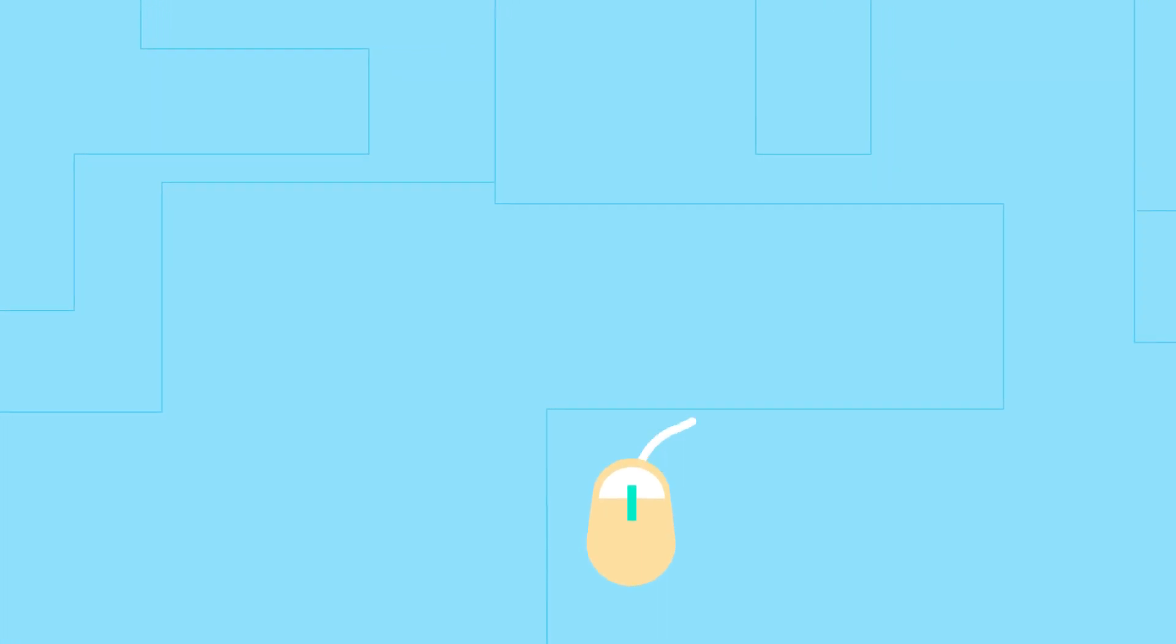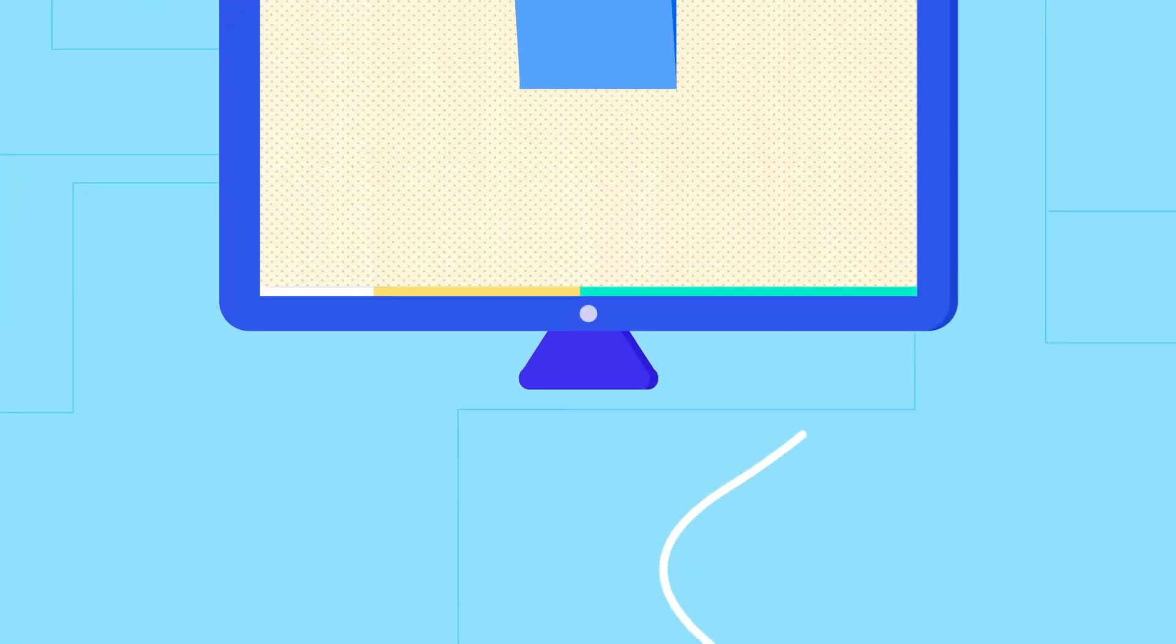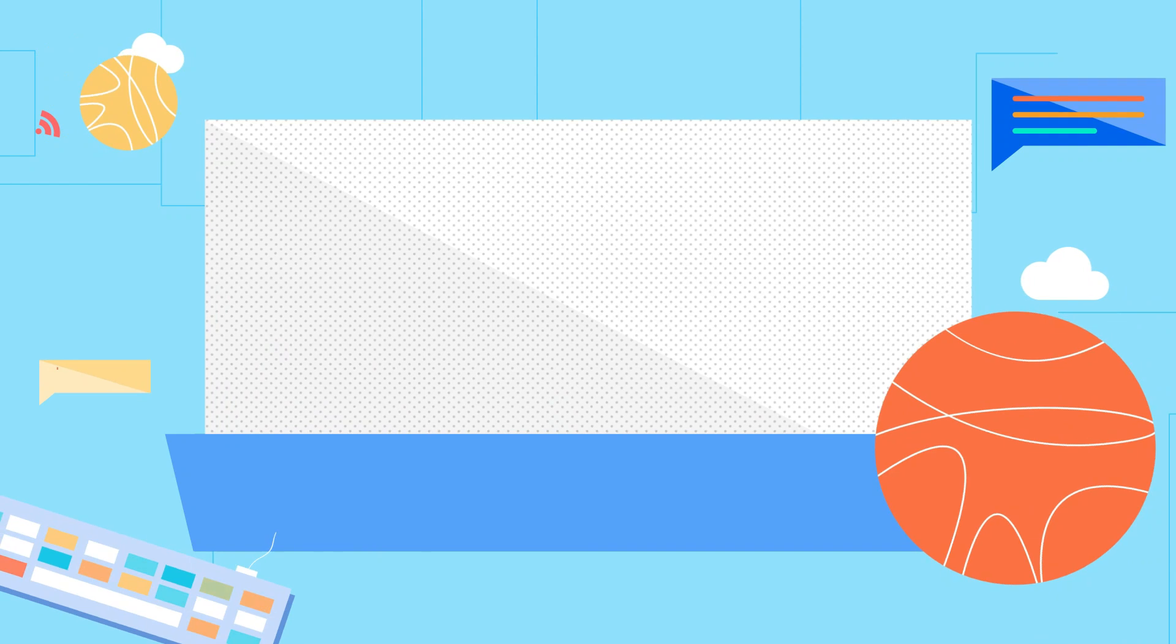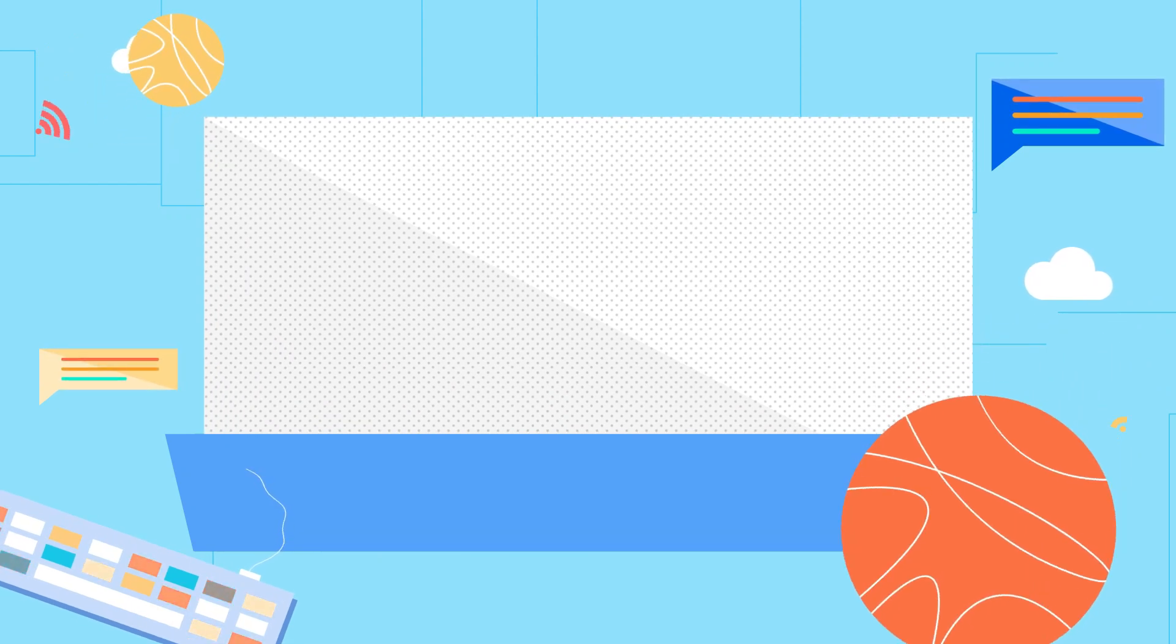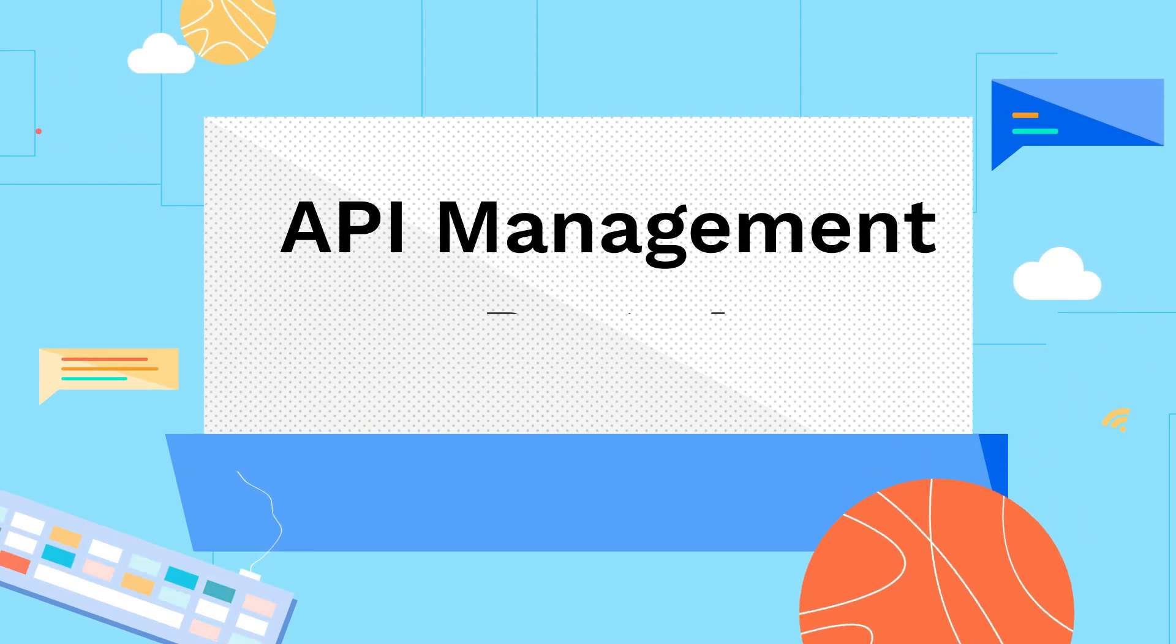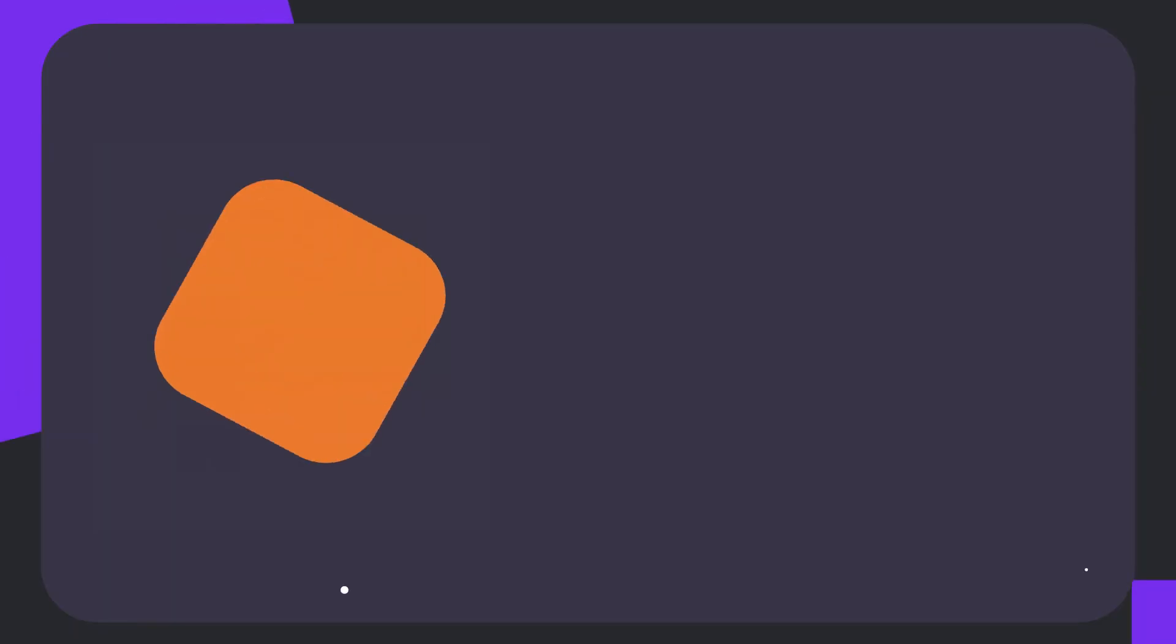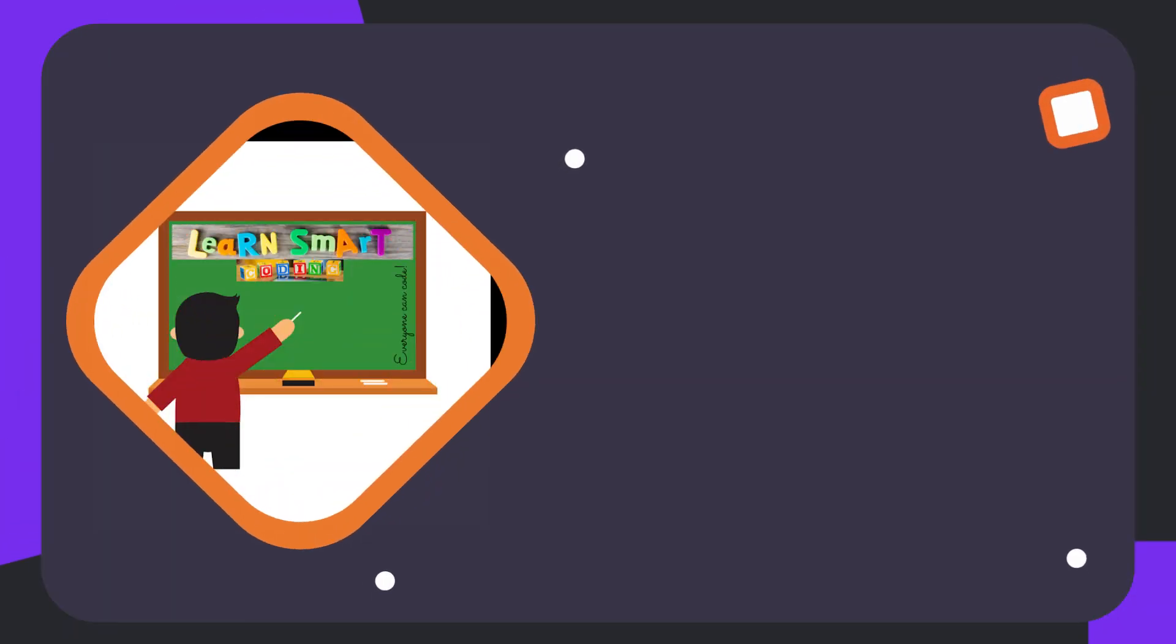Hello everyone, welcome back to my channel Learn Smart Coding. This is the continuation of the API Management video and we are going to see part four. In this video, what I'm going to cover is the policies, securities, and more about how to apply the policies.